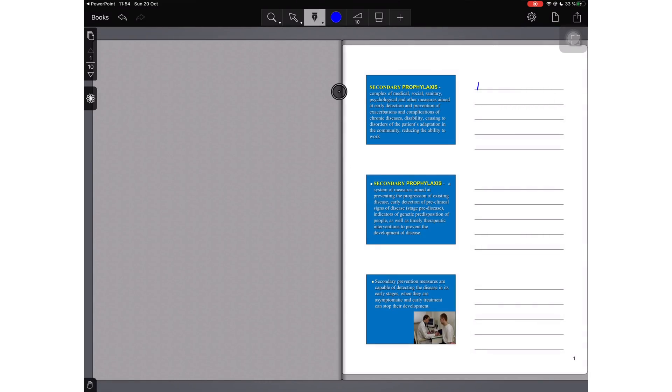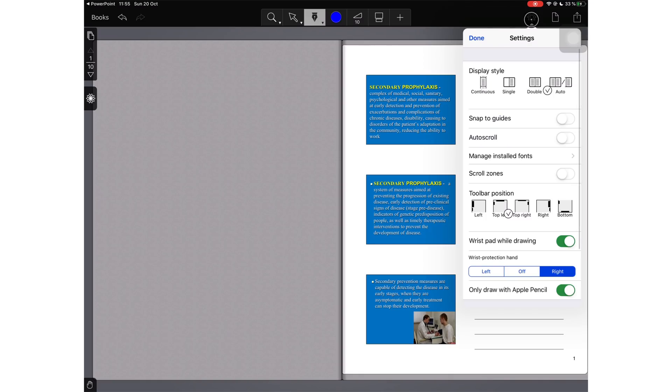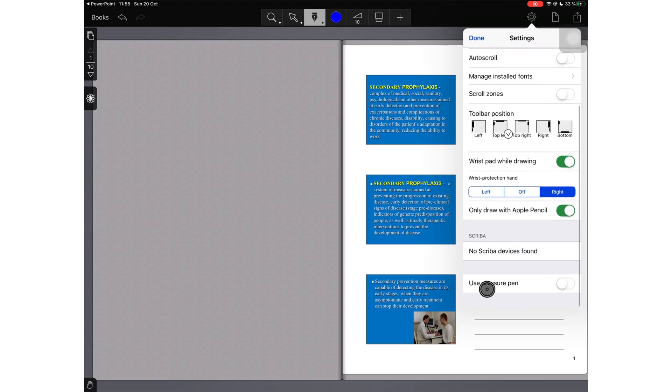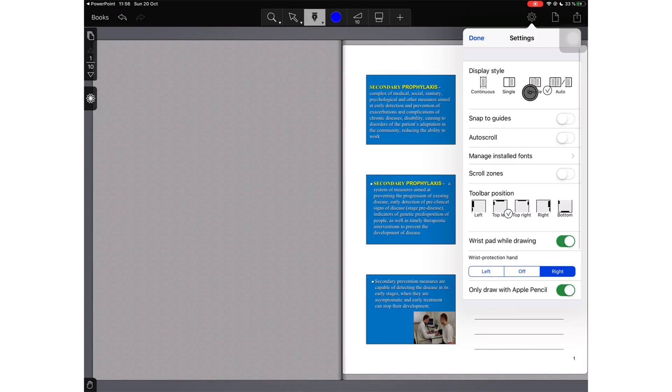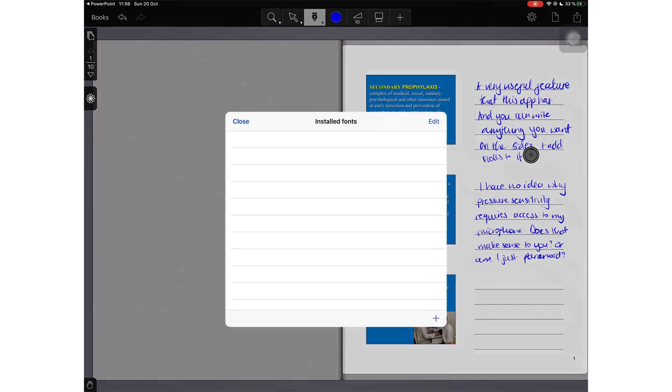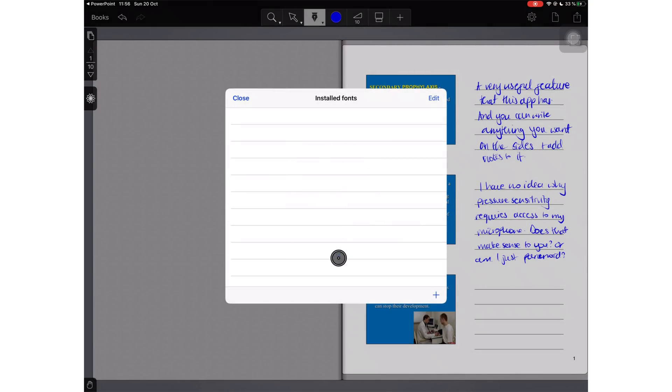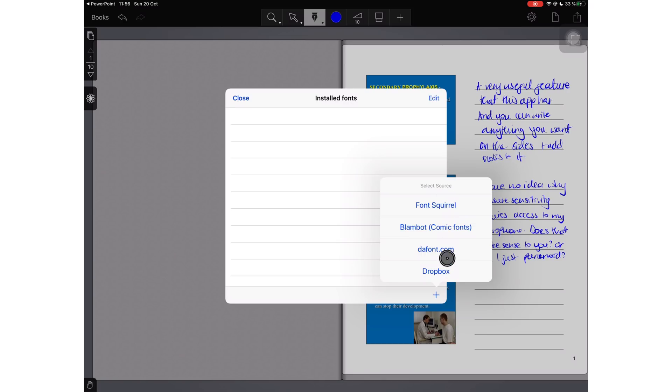The ink in the application feels the most realistic. It looks like an actual pen and I always feel like the ink is going to smudge on the screen for some weird reason. It has that look. I really like how realistic the ink looks. The application also offers pressure sensitivity and it actually has an option for you to turn it on and off.